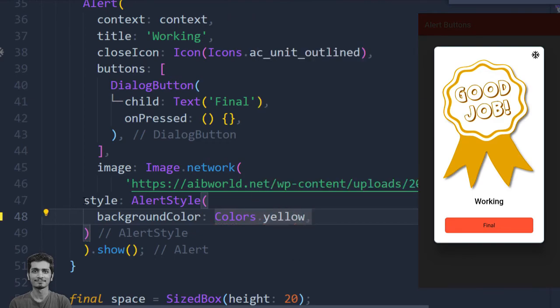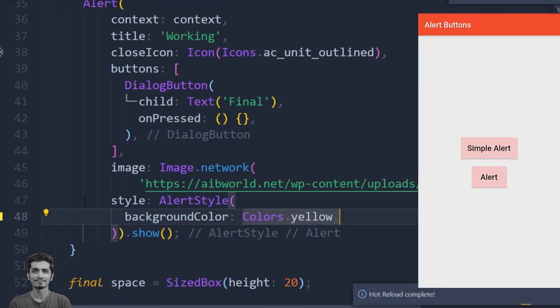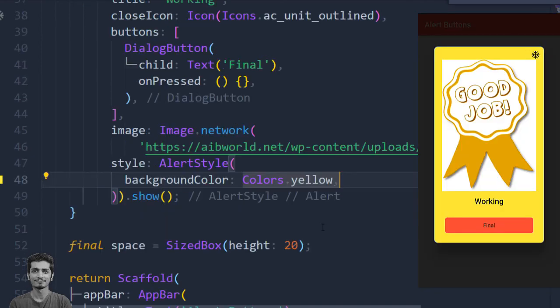Going to save the project and press the alert again. You can see we have successfully changed the background color.